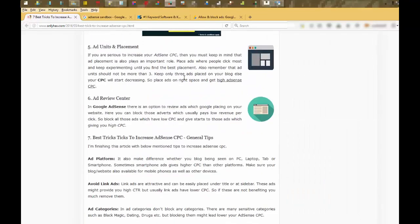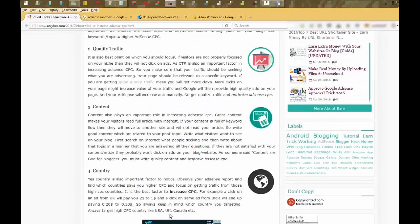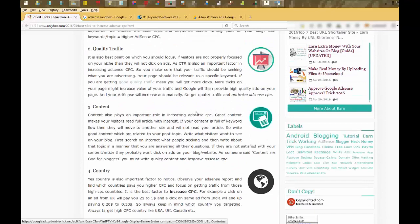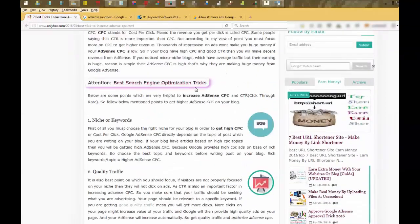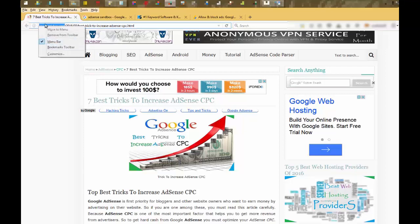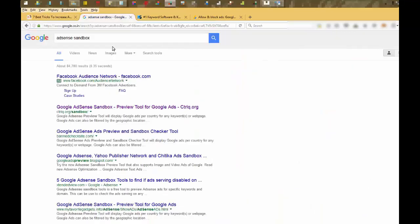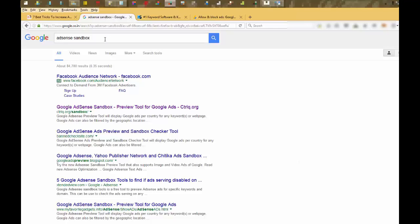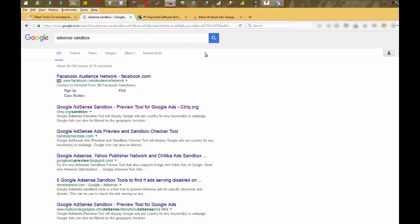These are Google AdSense ads. Copy your site's URL and search for AdSense Sandbox tool. Search and open the first URL.